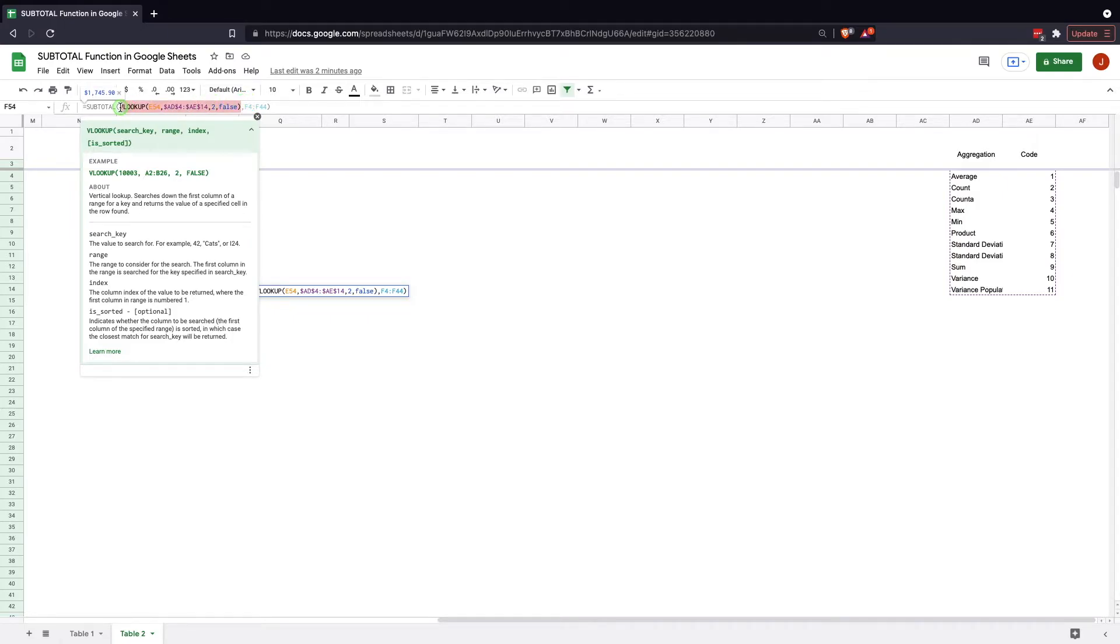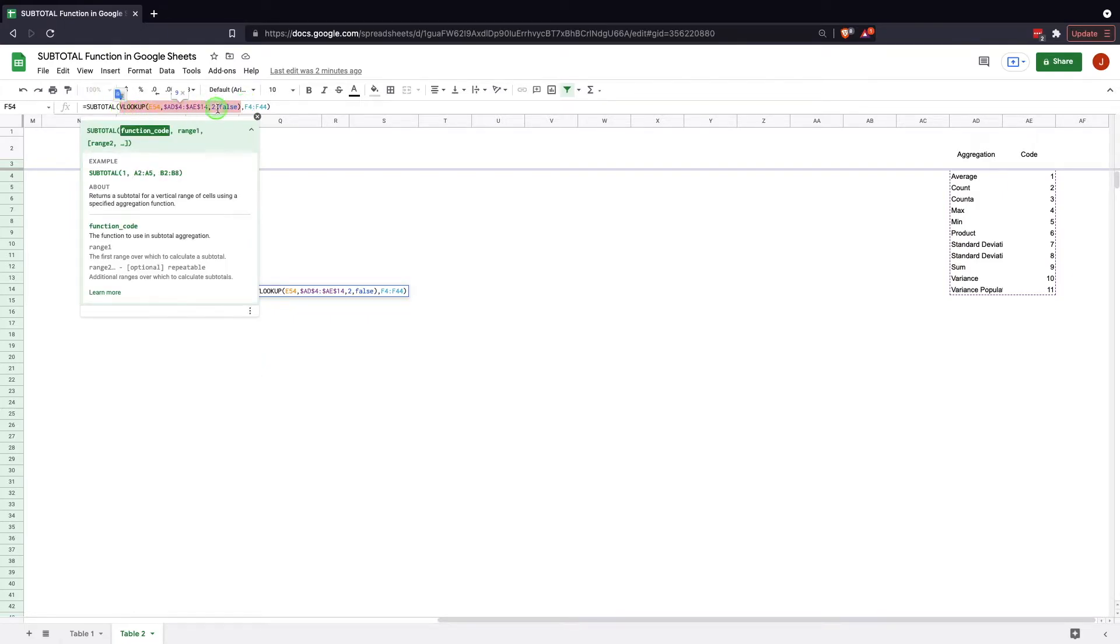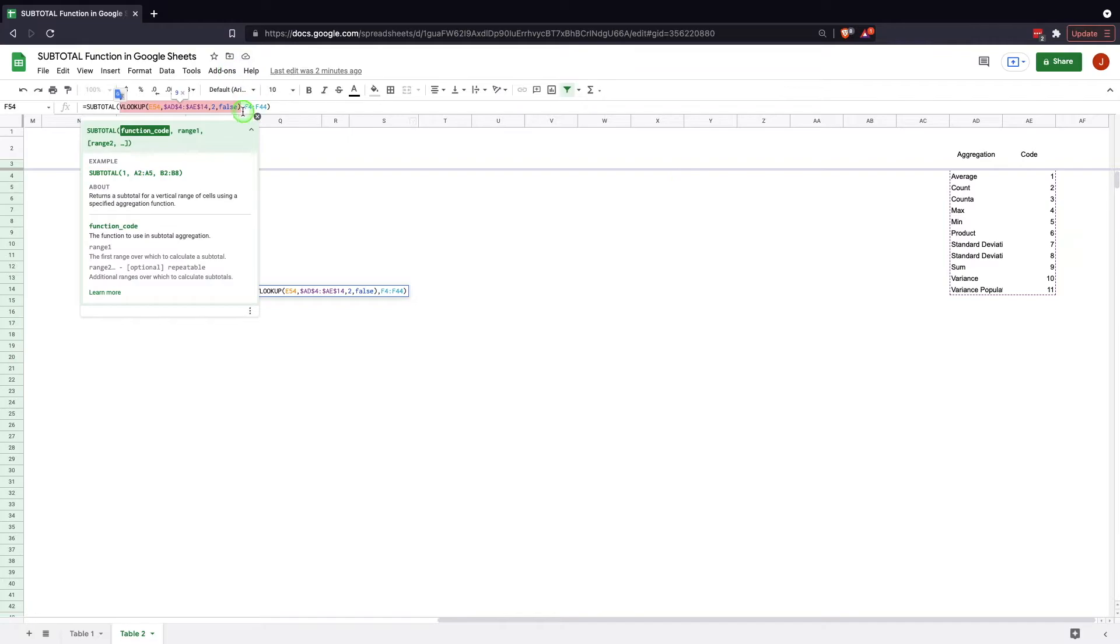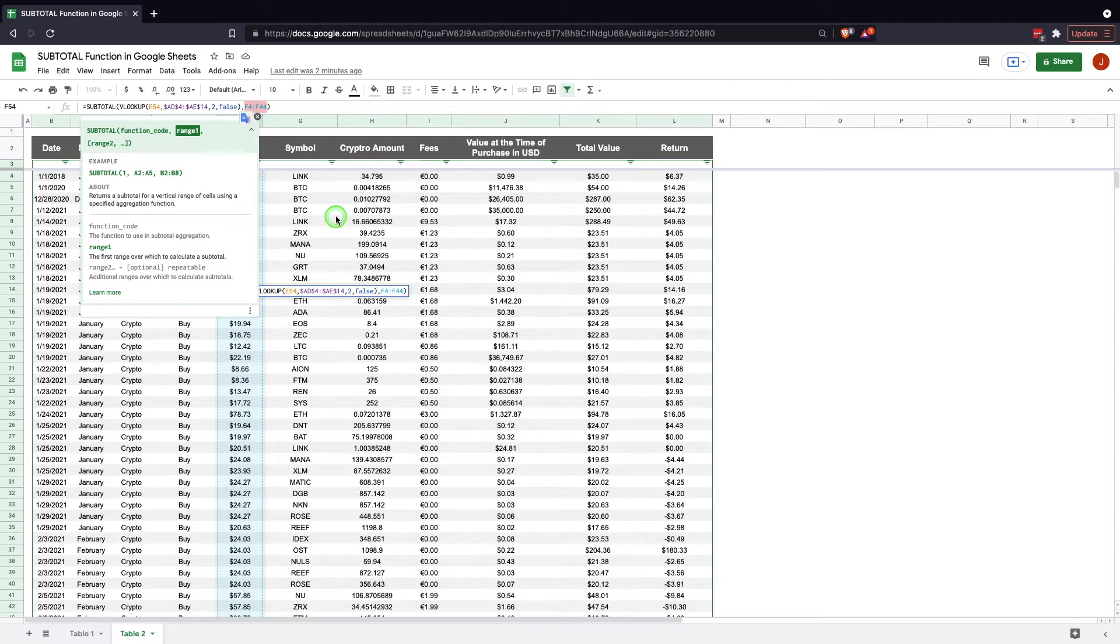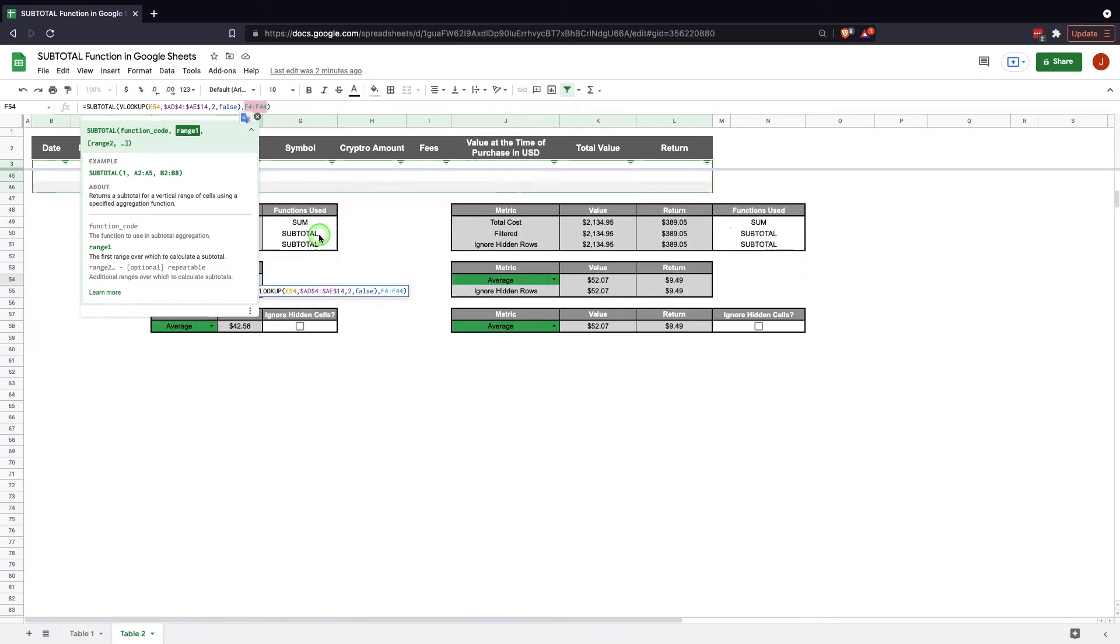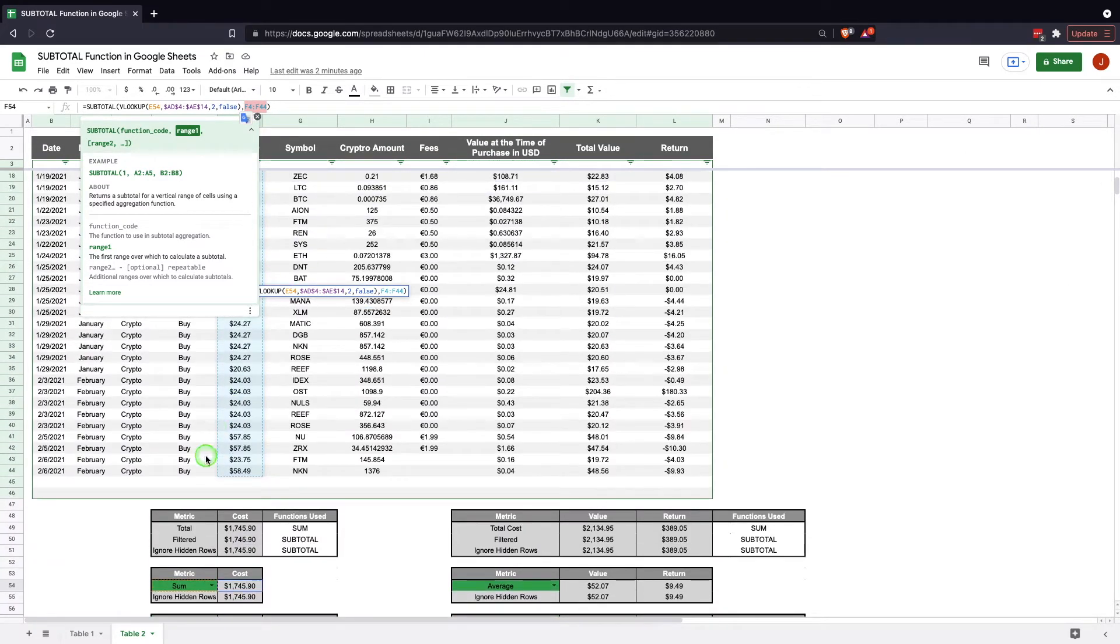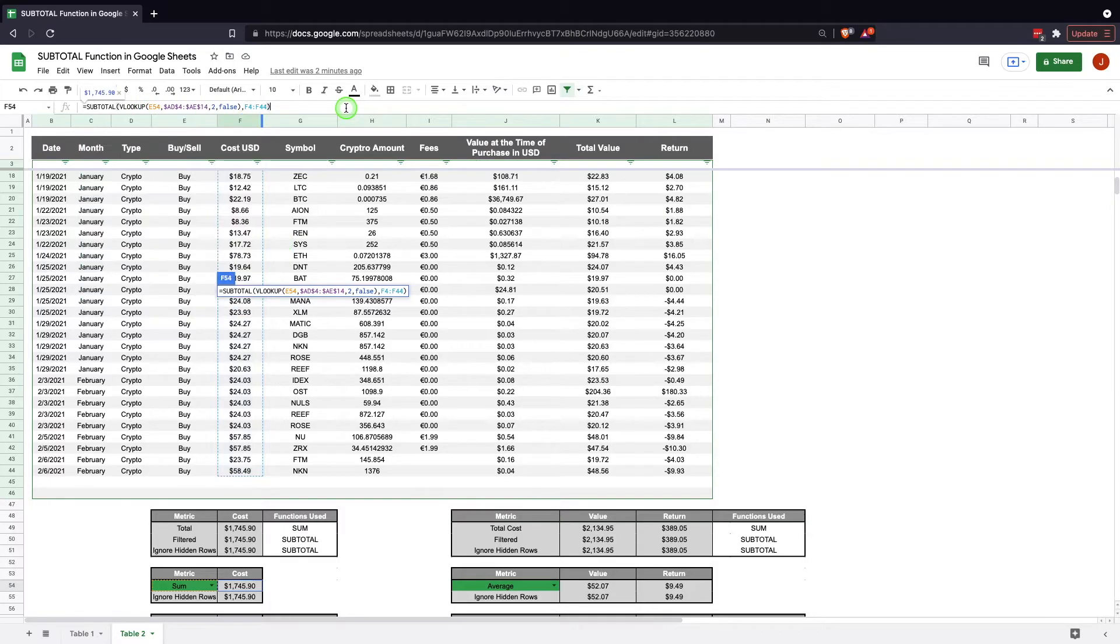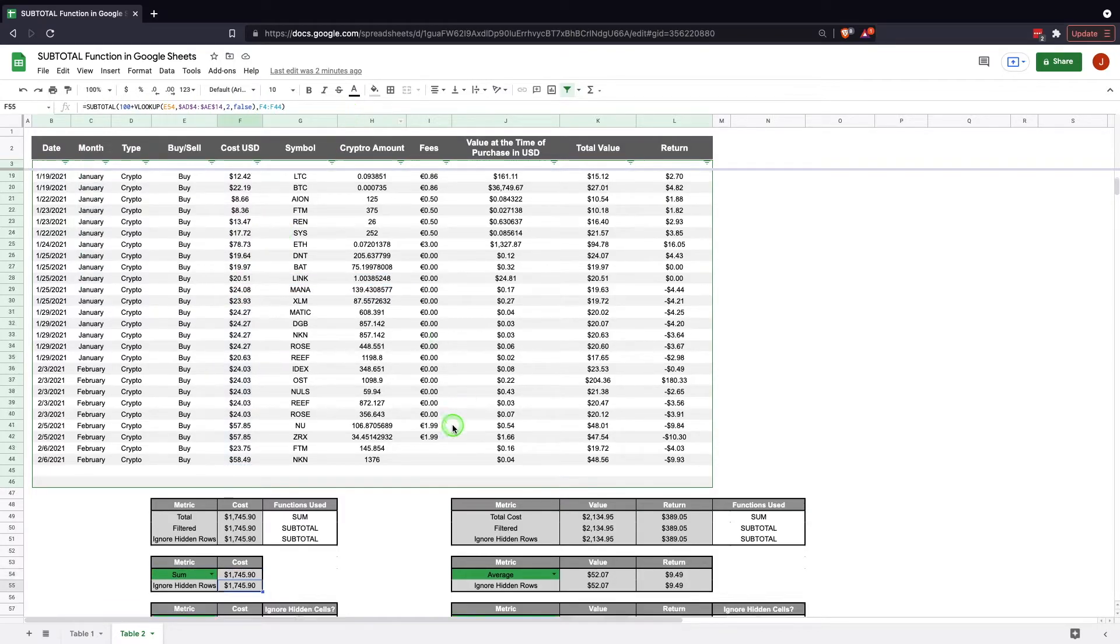In this situation you want it to be false and then you're going to close that parentheses. So now this VLOOKUP, you can see here by highlighting it, it's finding 9. So it's looking for sum in here and it's finding 9, which we know from earlier is correct. So this result here is going to be 9, and then this F4 through F44 we know from earlier is our range.